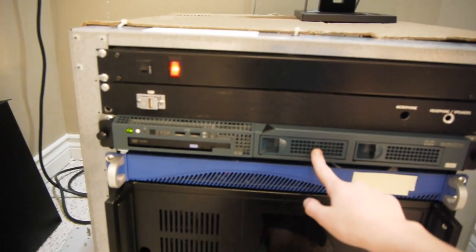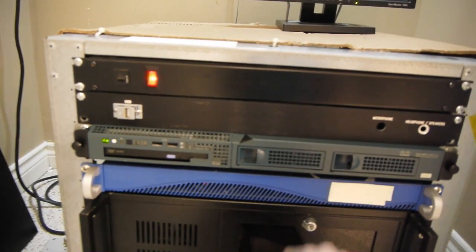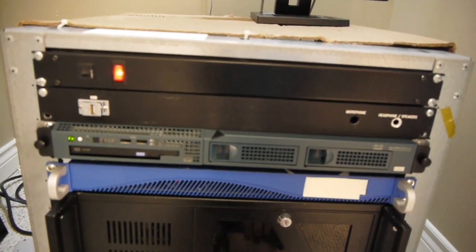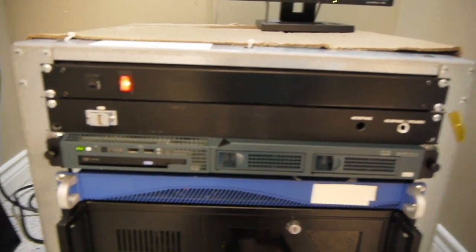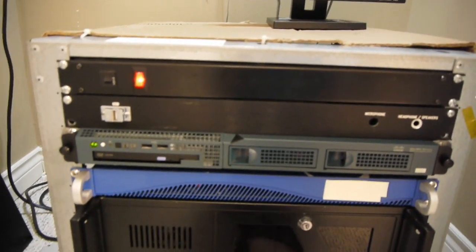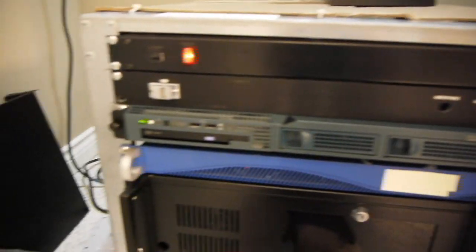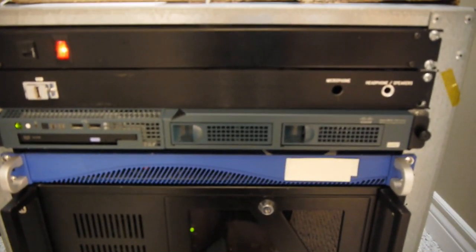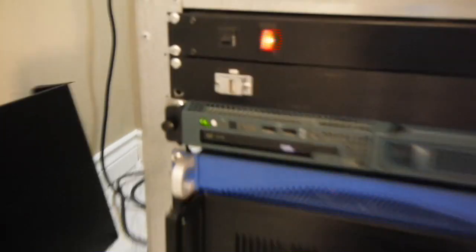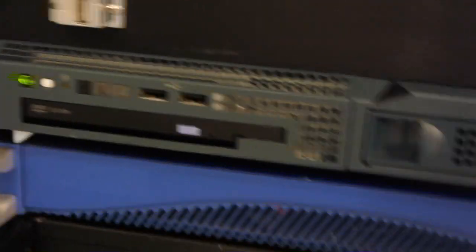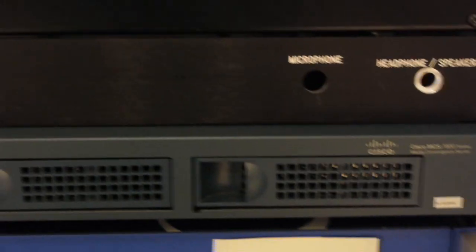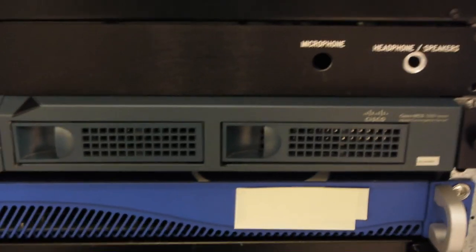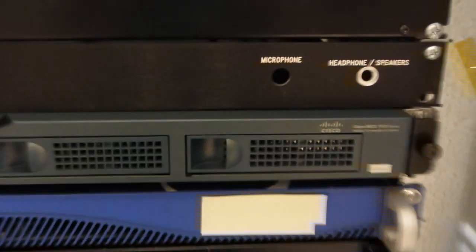Right here I have my Cisco MCS 7800 series server, and this is running my public Minecraft server. And it is active right now. And it has two hot-swappable drives, I think in RAID 1. And it is on rails.